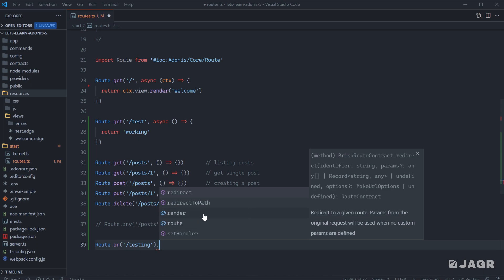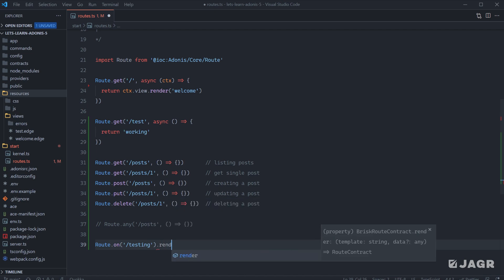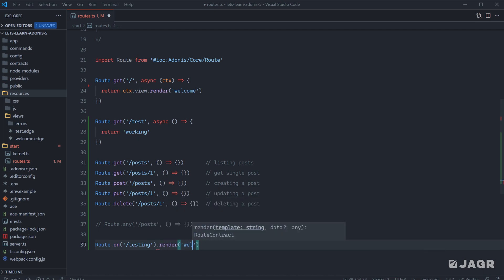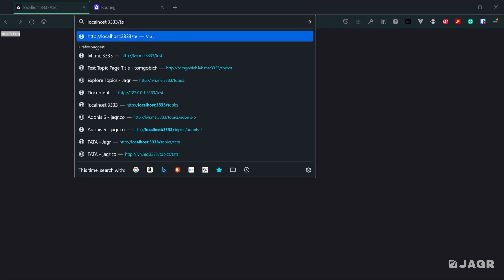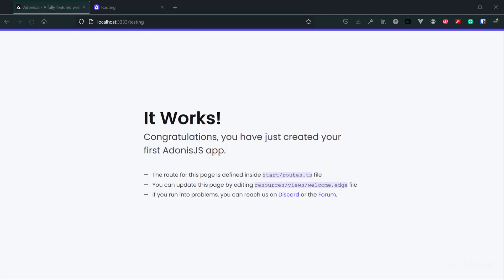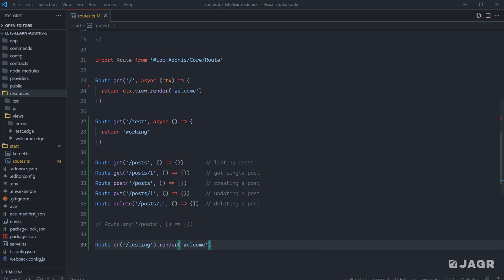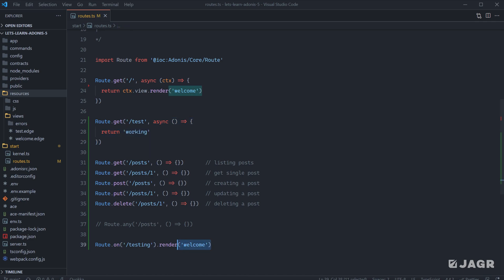One to just render out a page. For example, we could just render out our welcome page using this approach. So now if we save this, head back into our server and we head to testing, we're going to get our welcome page. You'll notice that we did not need to define a route handler the way that we are with our homepage or this test page up here.